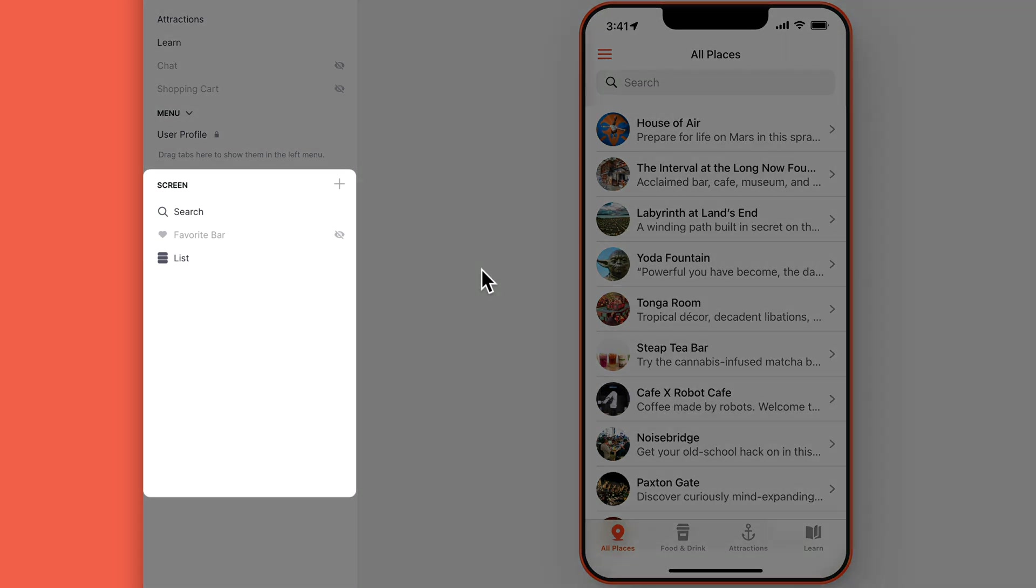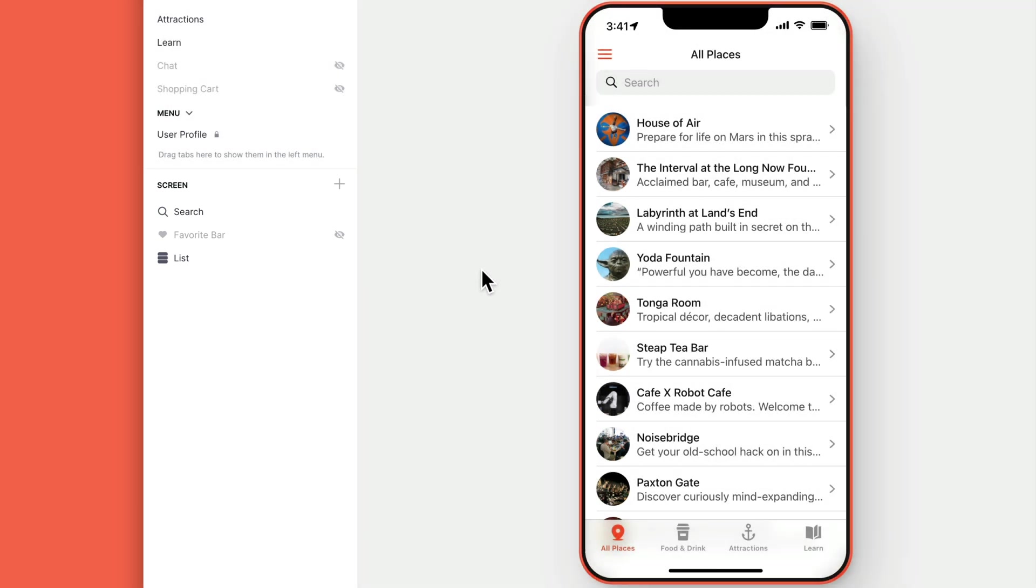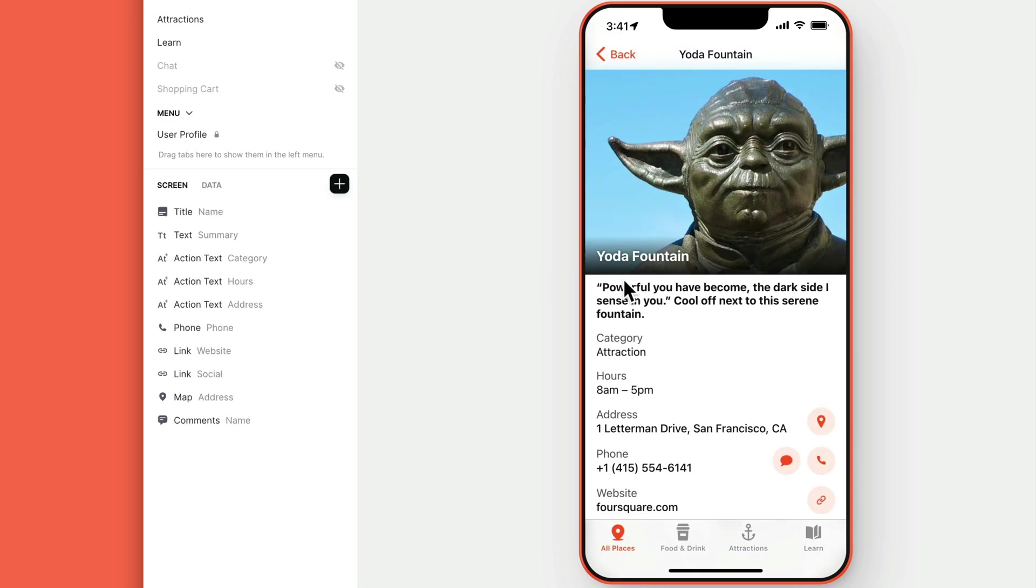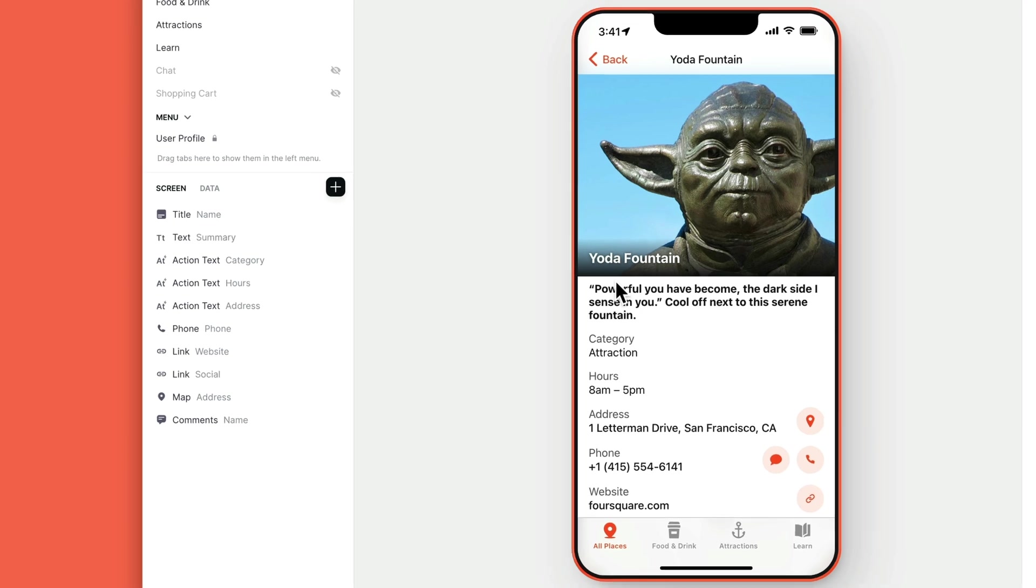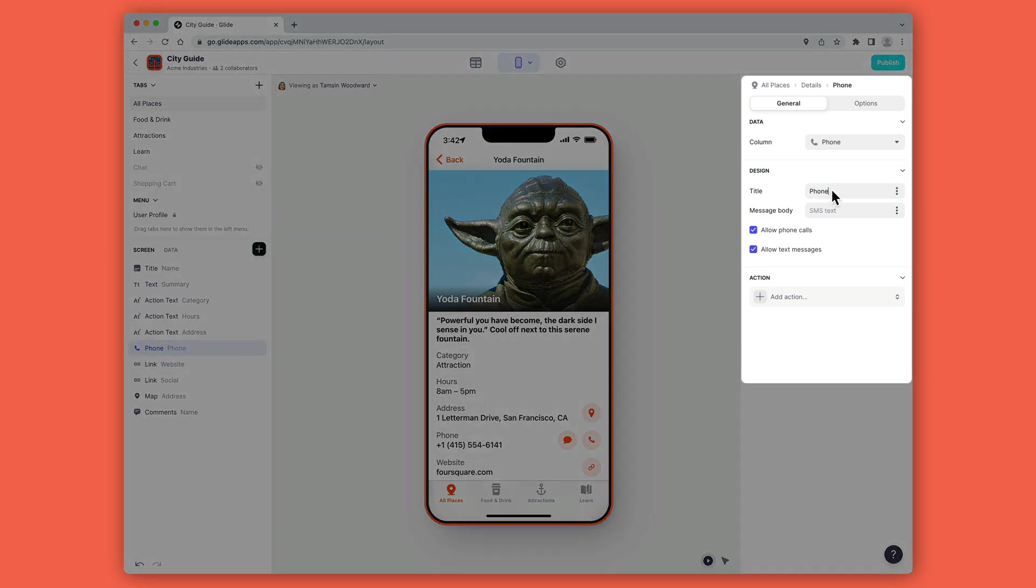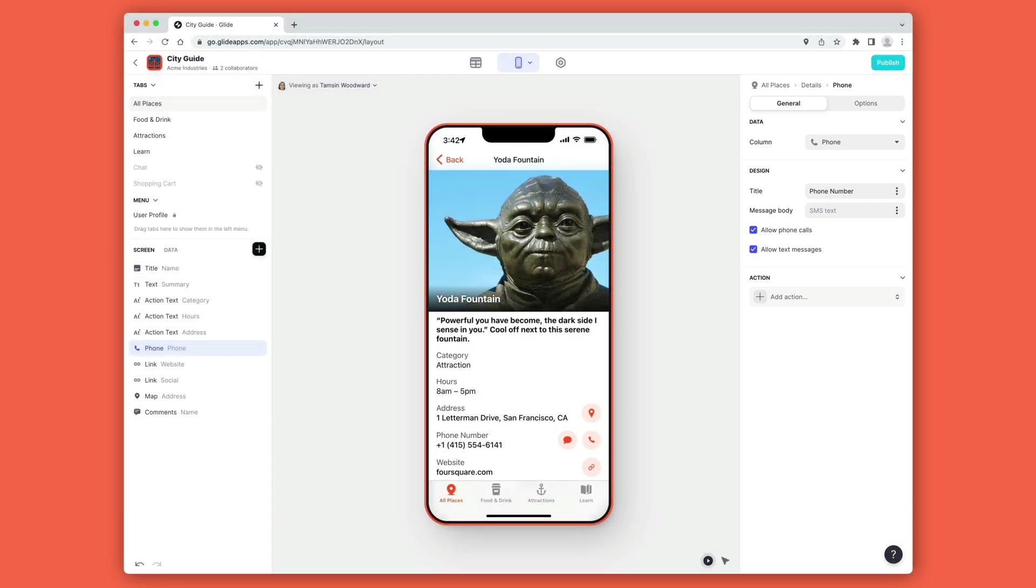Sometimes there will just be one list component that fills up the whole screen and sometimes there'll be many different components. If you want to edit one of those components, select it and on the right you can configure its settings.